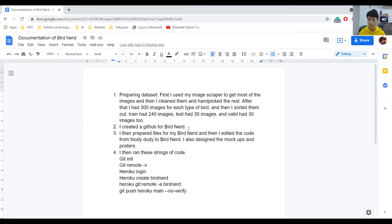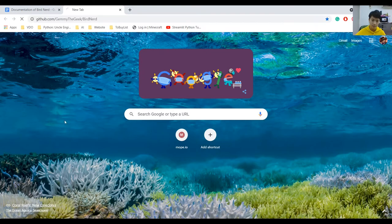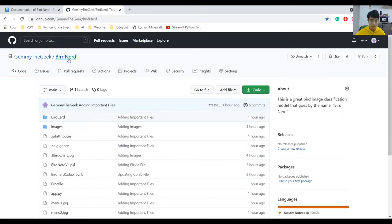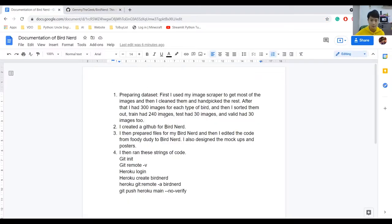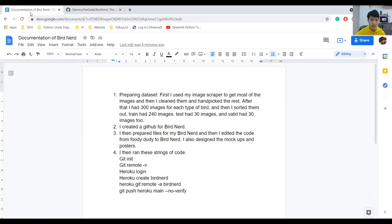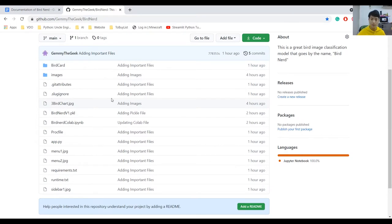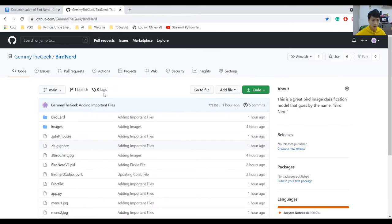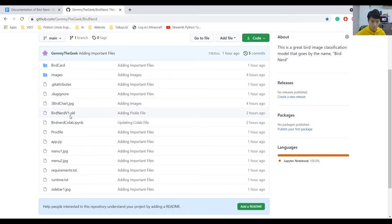That is how I prepared my dataset. Then I created a GitHub repository for Bird Nerd. I prepared my files for Bird Nerd and pushed them all into my repository. I edited the code from Foodie Duty to be more adapted for Bird Nerd — some file name changes, GitHub repository changes. I also had to create a new pickle file, which is the model. So I trained my model for Bird Nerd again, downloaded the PKL file, and pushed it into my Bird Nerd repository. It's called BirdNerdVersion1.pkl.